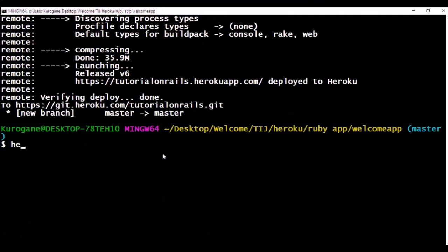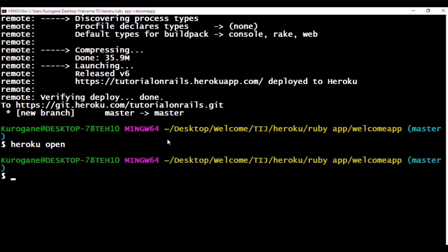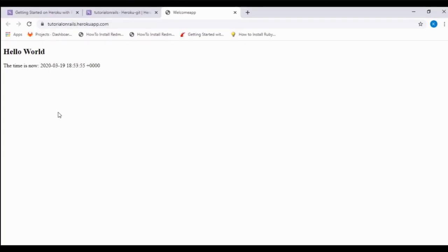Here the deploying is done. If you have some database you can always push the database, but as we don't have any database to push, we'll simply open it using Heroku open.